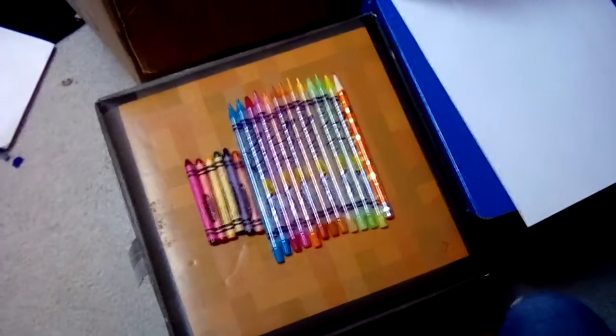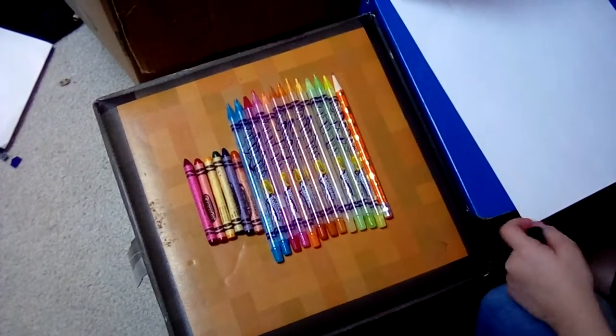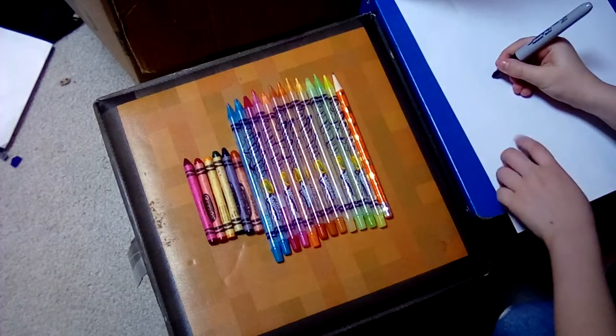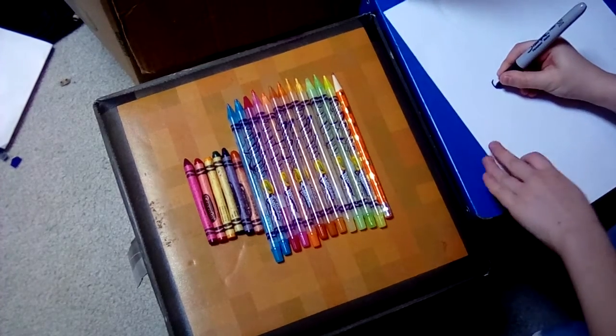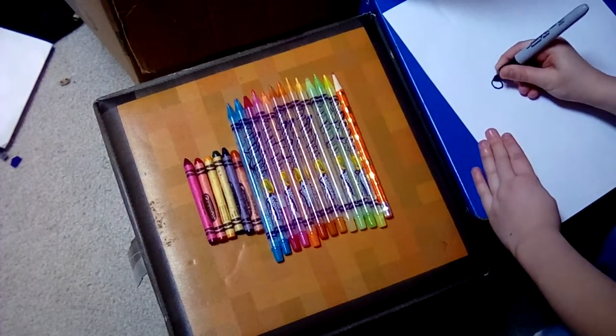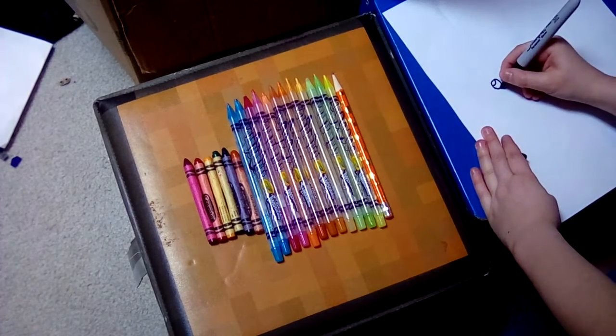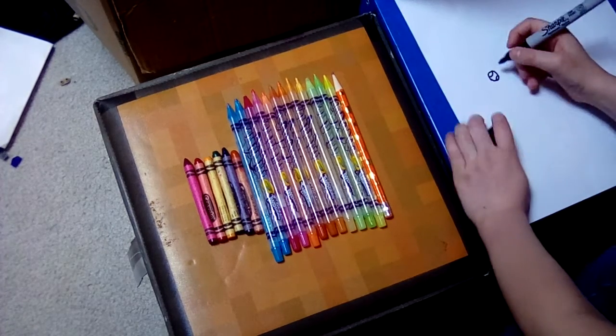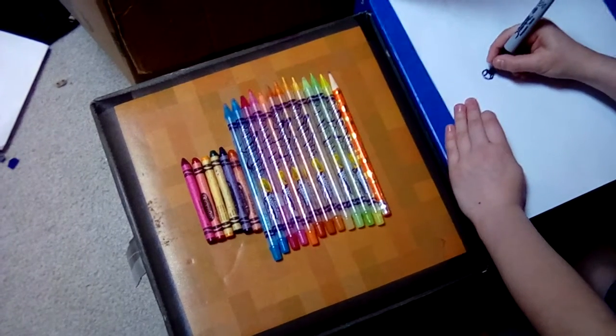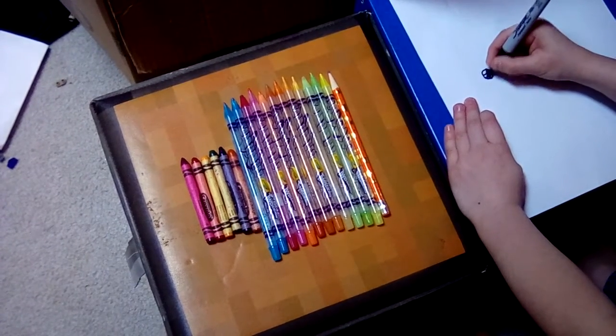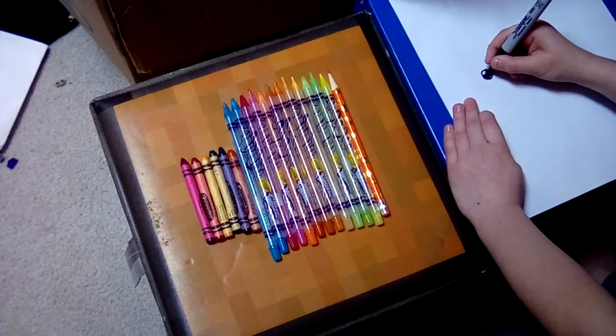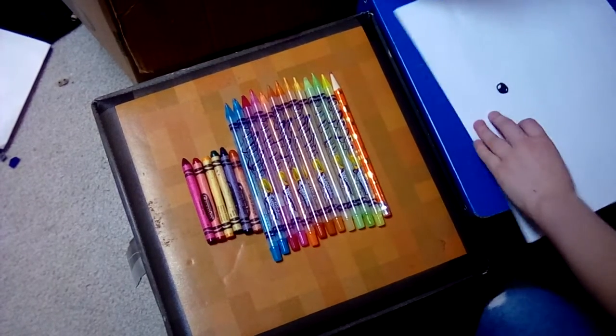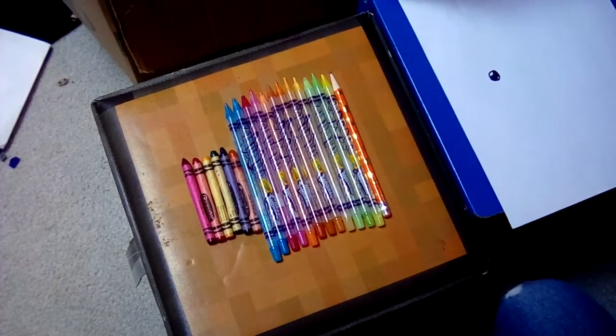So first, you make a beady eye. A beady eye, not so small like a beady eye, but beady. Then you put two circles in. Color in the part that is right between the two circles.